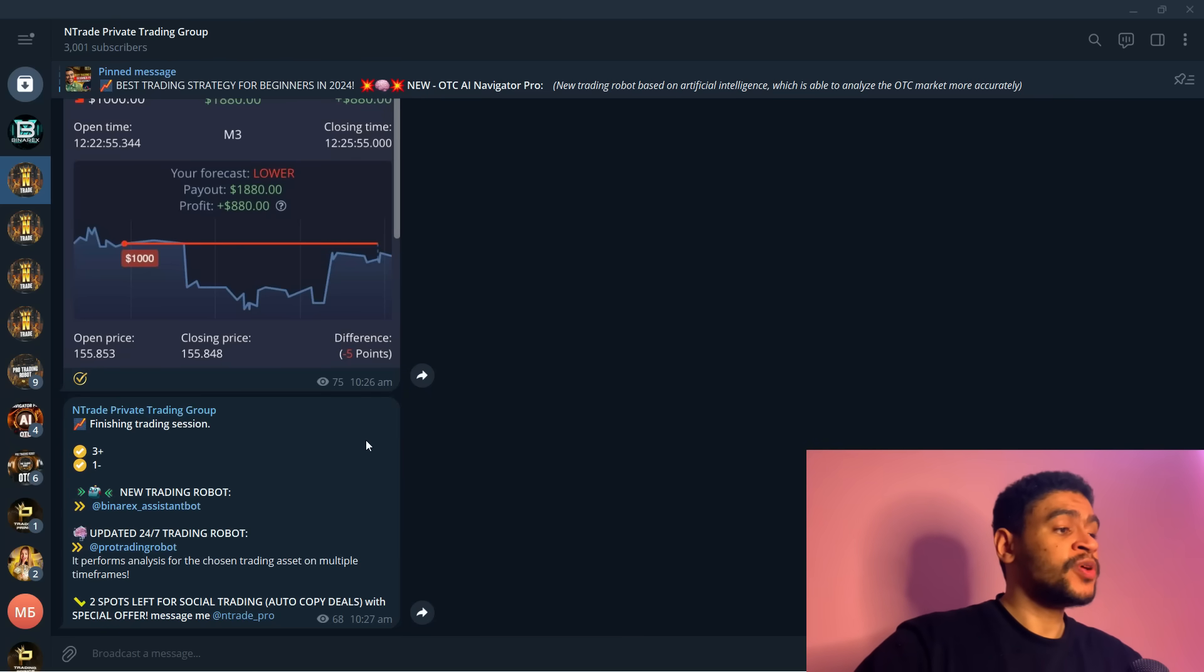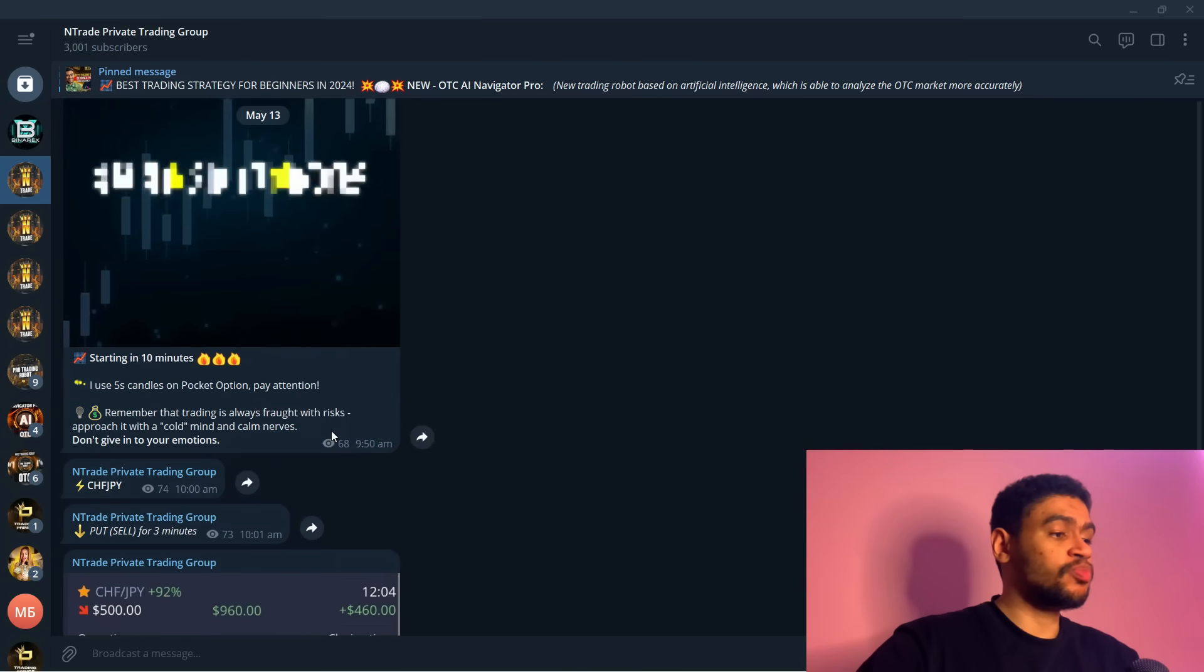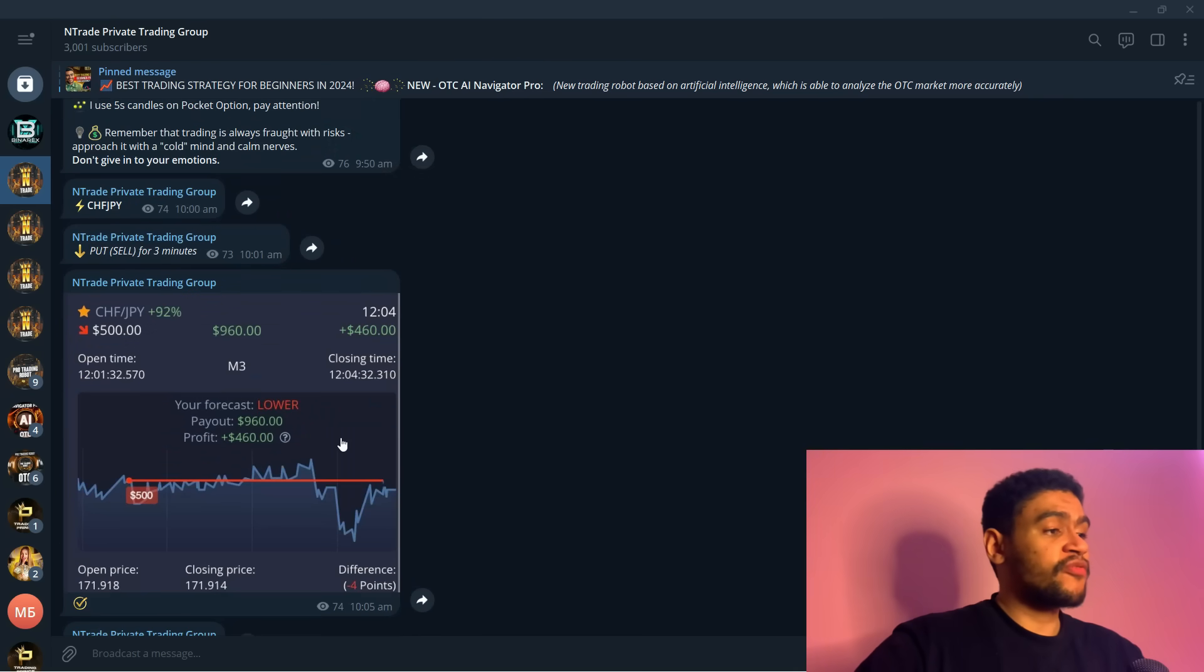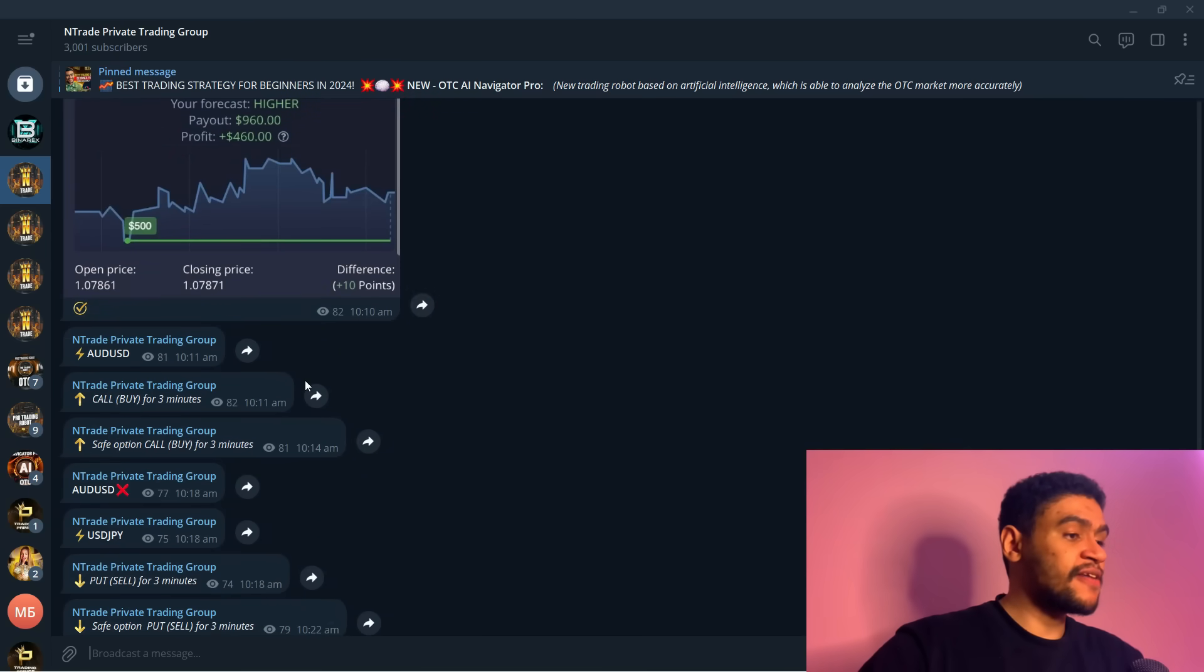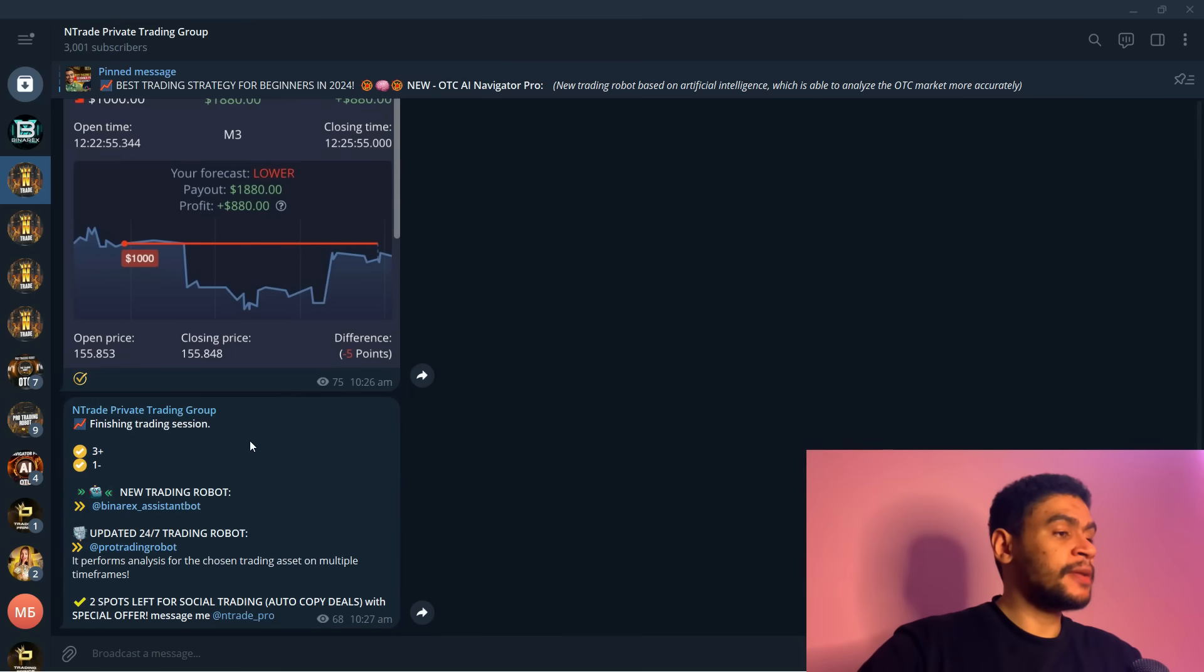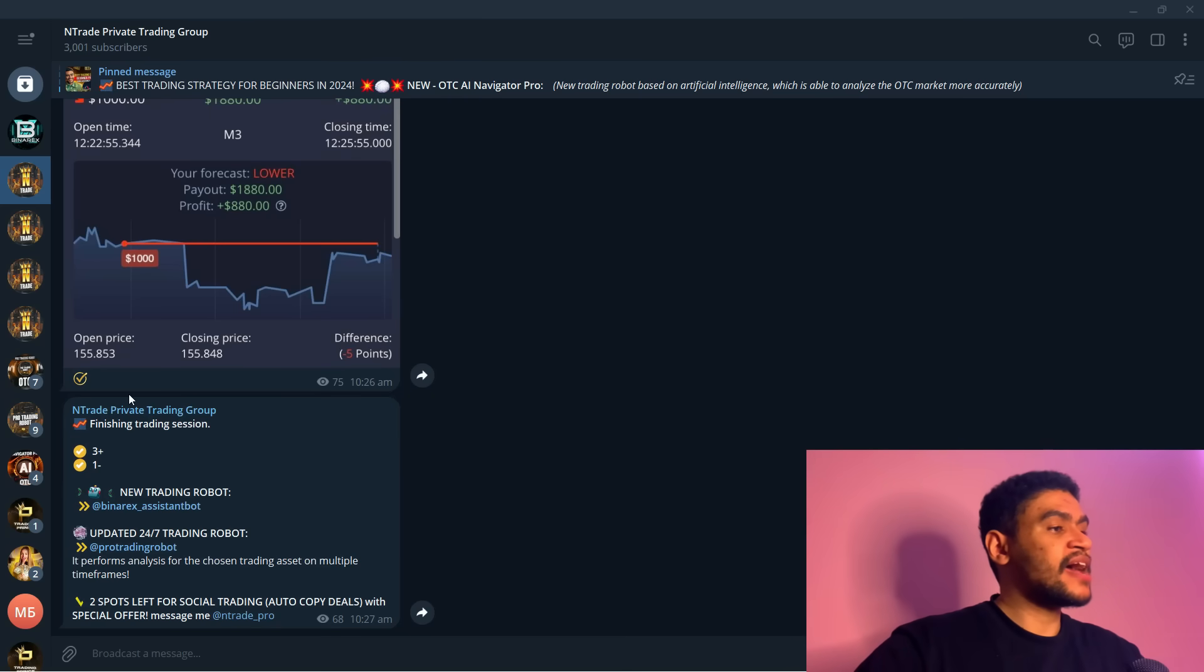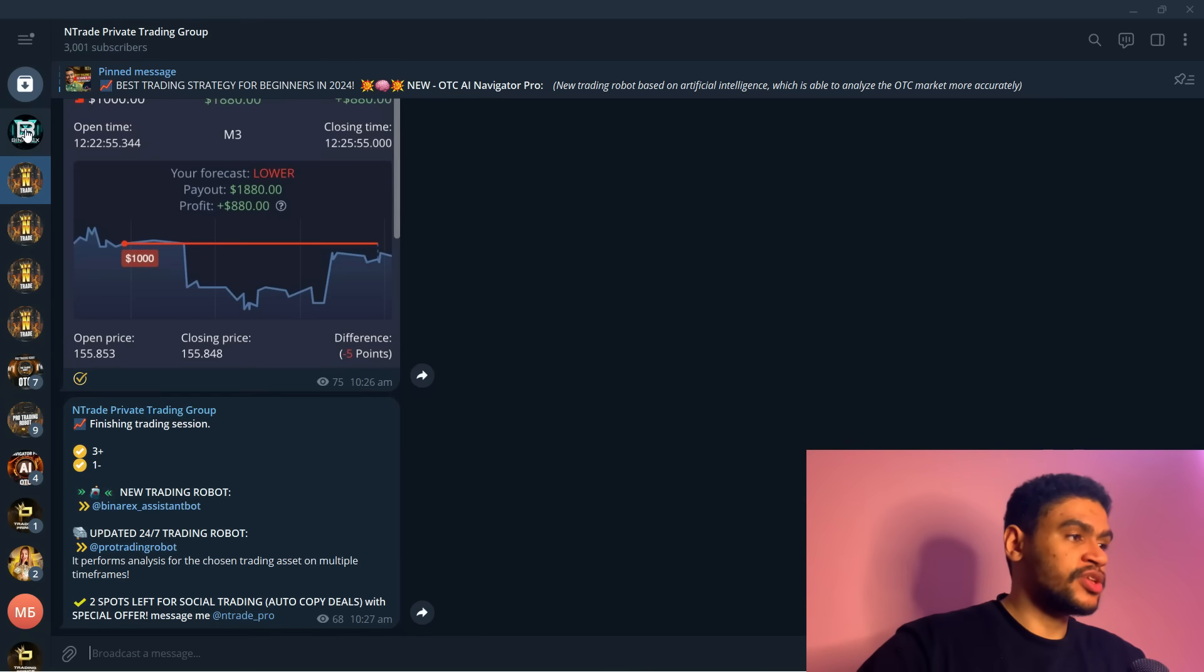We have daily trading sessions for everyone in this group available absolutely for free. Every single day our professional traders are scouting the market looking for best assets, for best trading signals that they can provide. Every day, twice a day, they provide you with four signals and that is where you make money. We also have a lot of software in there that will help you build up your balance even faster.